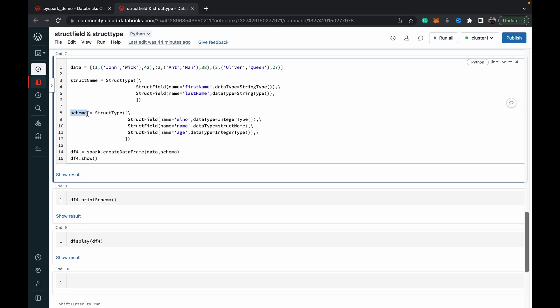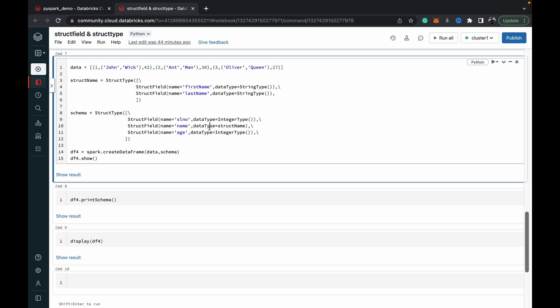When we come to the main schema, which is also again an object of StructType, we specify all the fields that we have, which will be the serial number. This entire tuple of data will come under the name column. The important thing is for the data type of that, we need to specify it as structName, which is the StructType object which we had created earlier. So the data type will go and refer to this structName object of StructType which has two fields: first name and last name. The rest is similar; age is no different, and then we can create the DataFrame in a similar way.